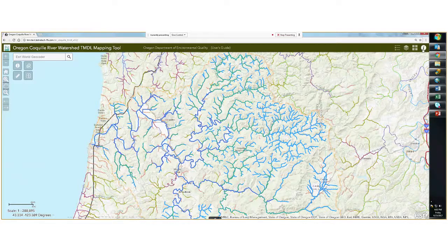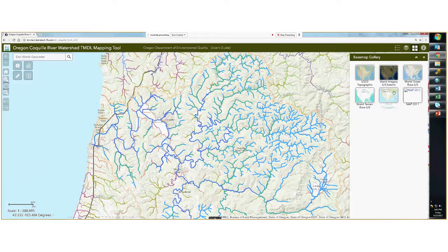The other three buttons in the top right-hand corner are functional for map display purposes. The base map gallery allows you to choose from six different background images that will seamlessly display the most highly resolved image depending on how zoomed in you are.